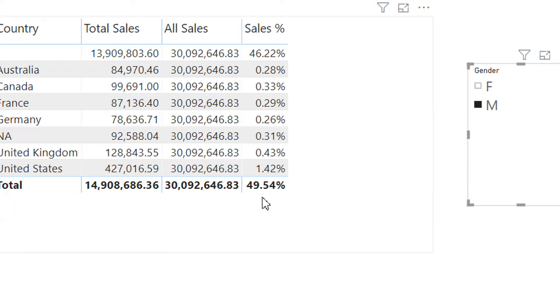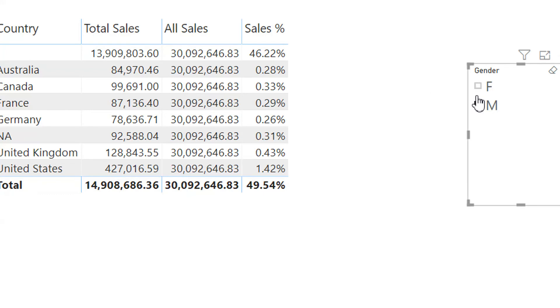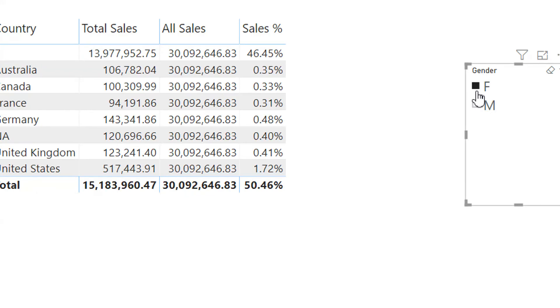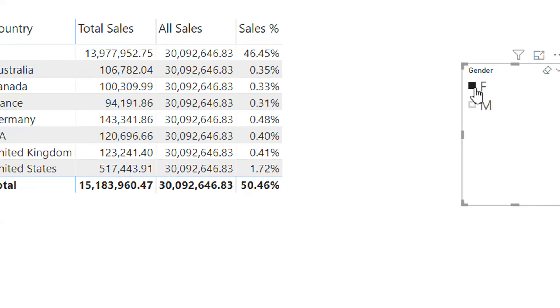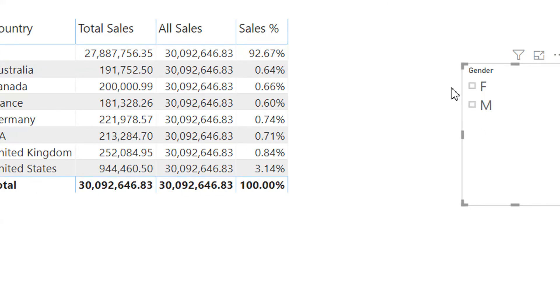We are getting some issue because normally the total should be 100 percent, but here we are getting 49 percent and 50 percent, but it should be 100 percent. Why is this happening?